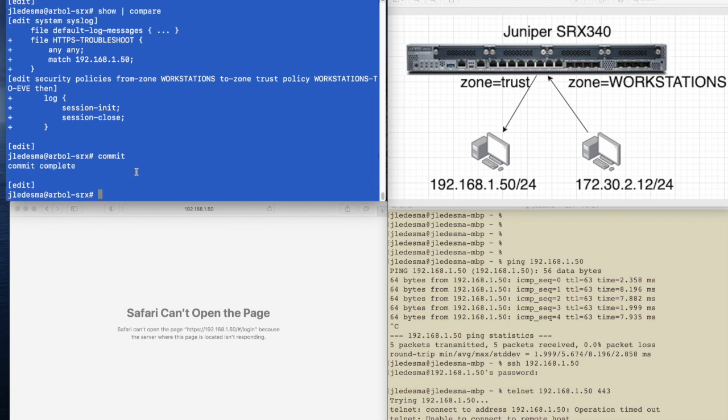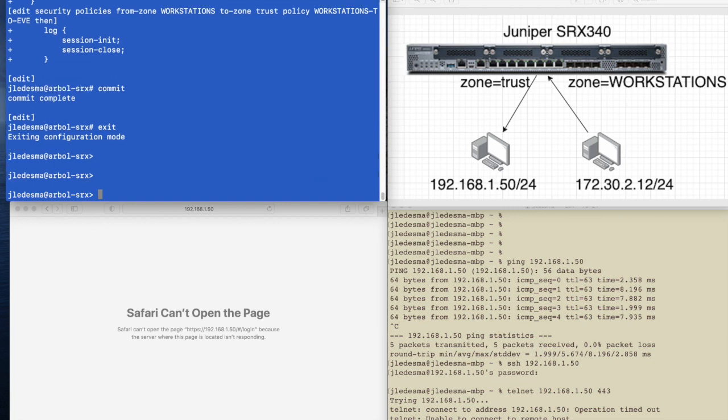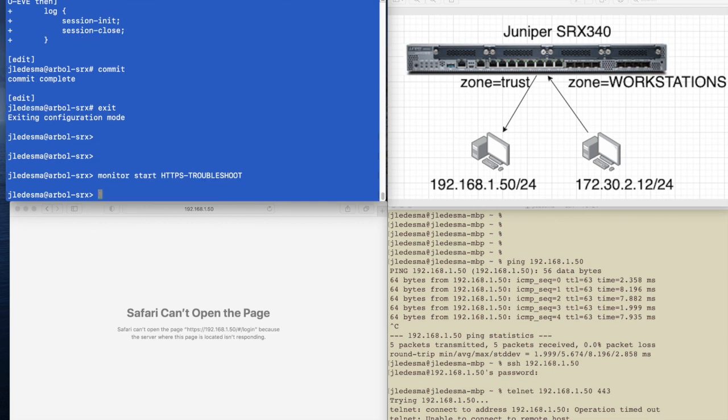So I think we're ready to test. First thing I want to do is exit out of here. I guess that could have been also accomplished by doing commit and quit. The first thing I want to do is monitor start HTTPS troubleshoot.